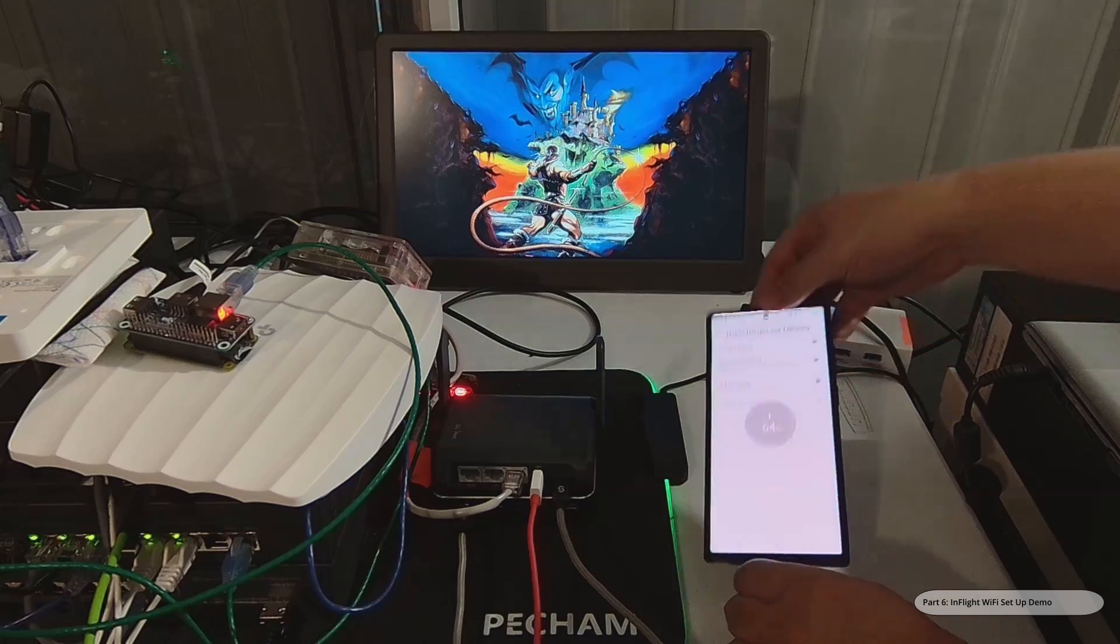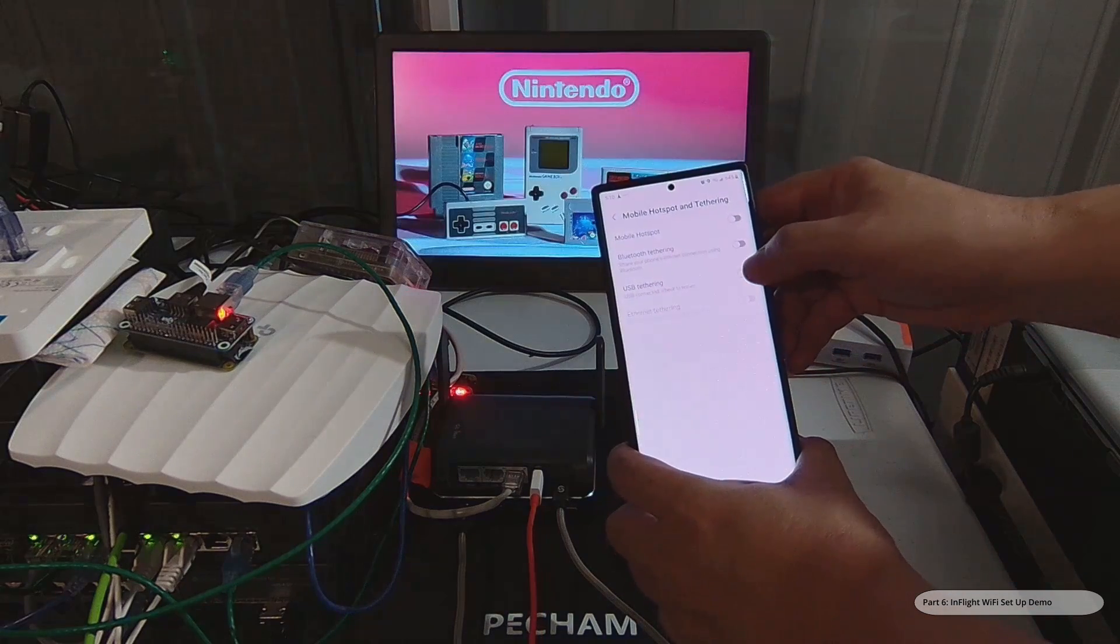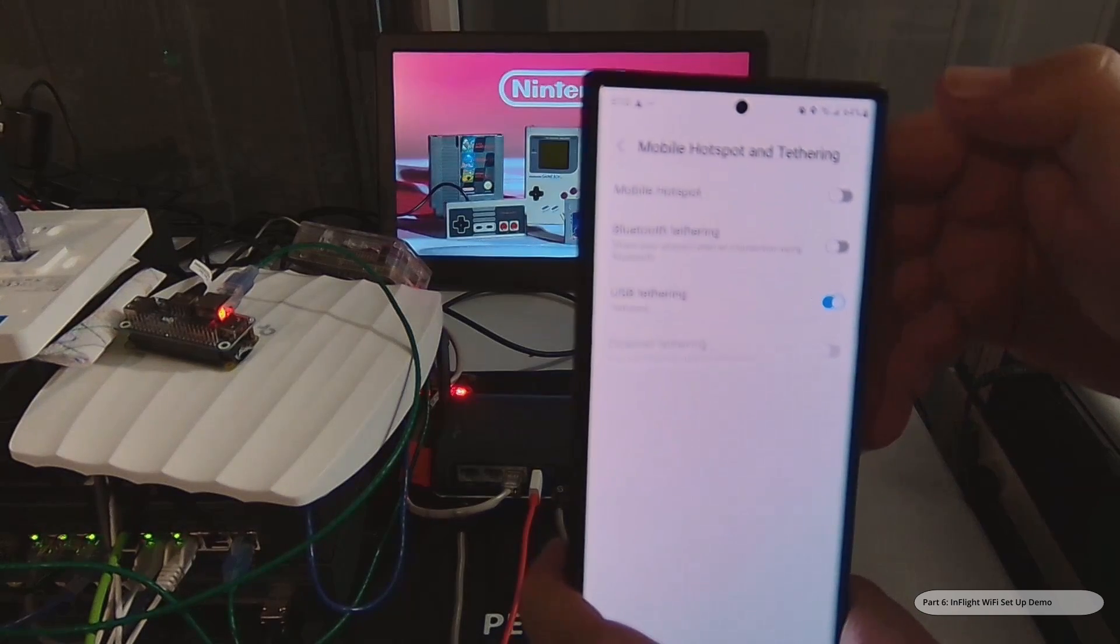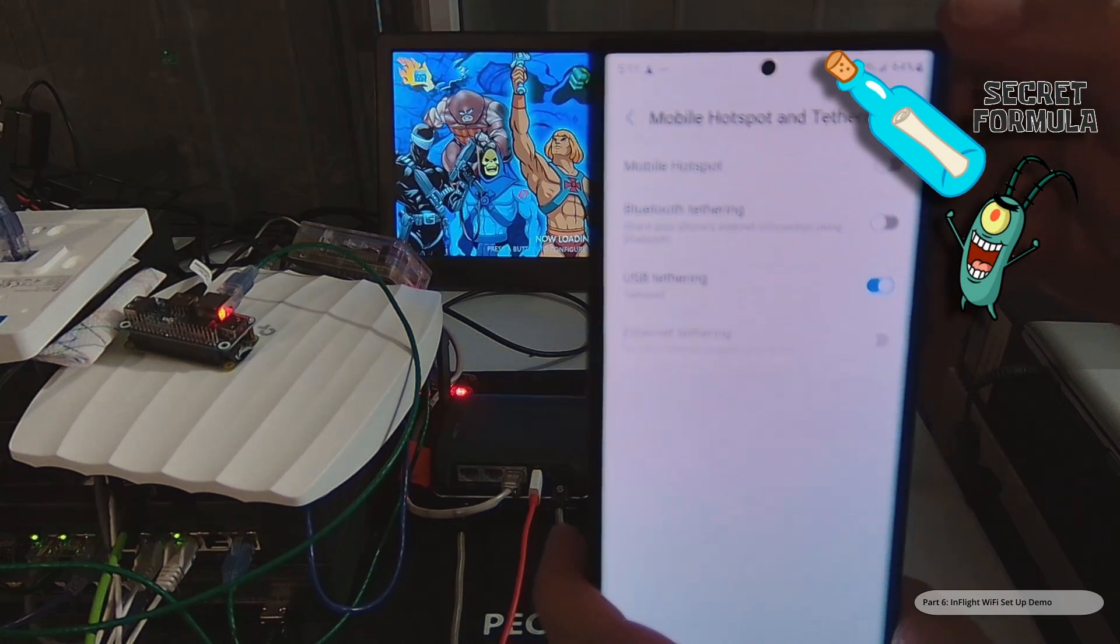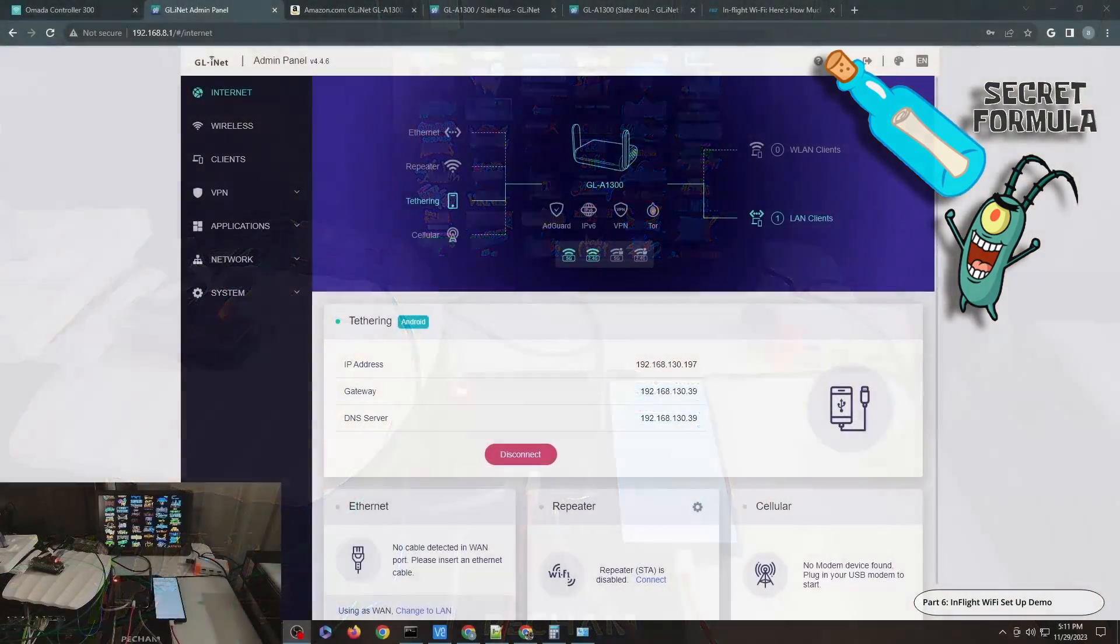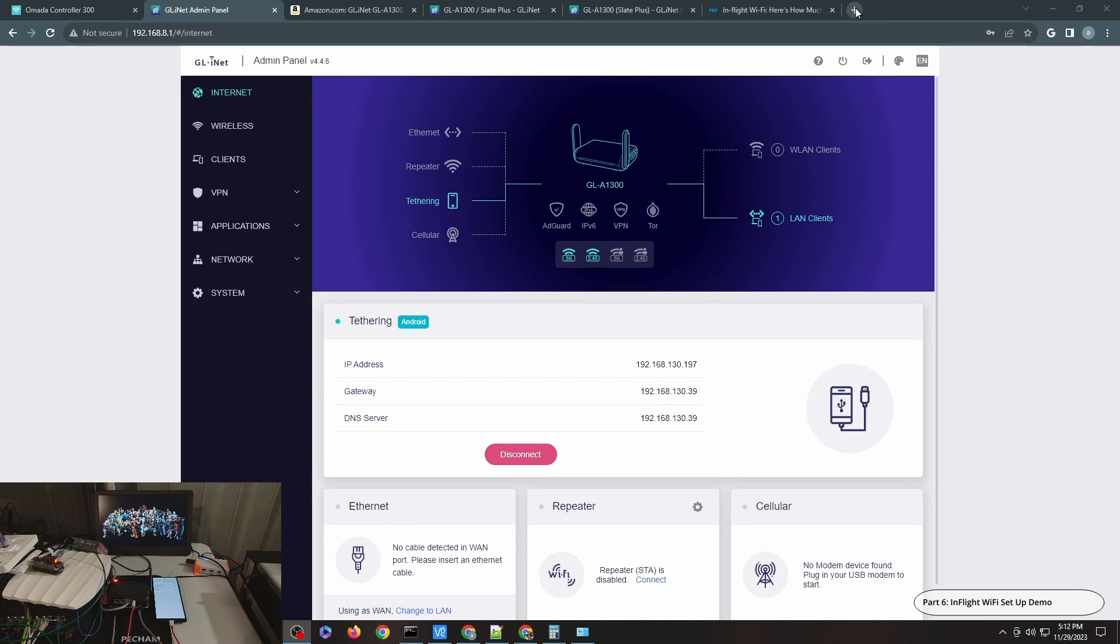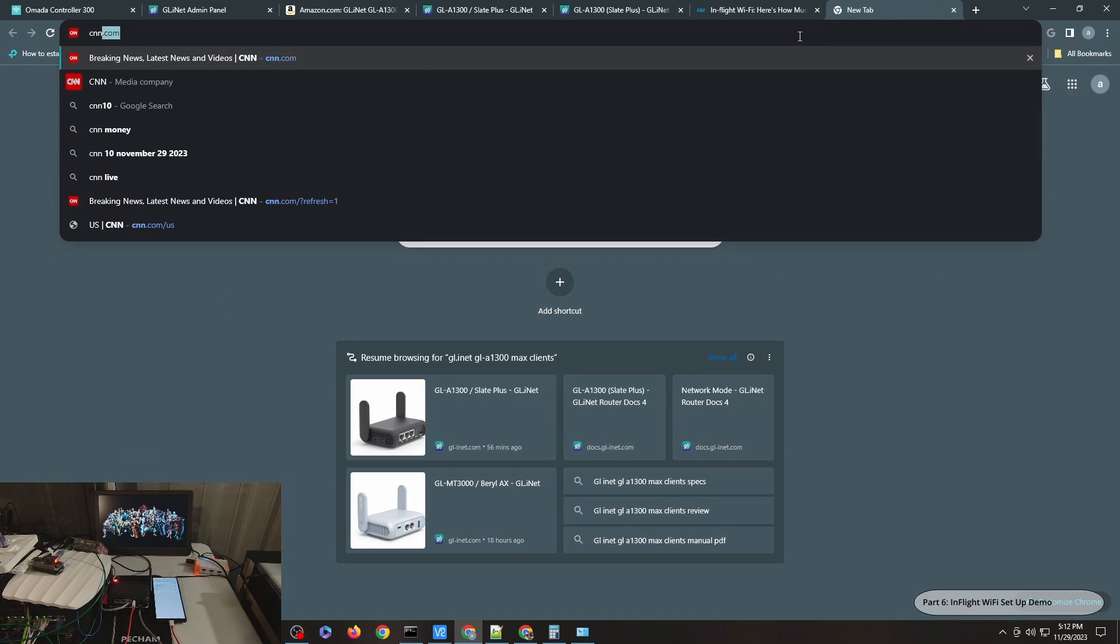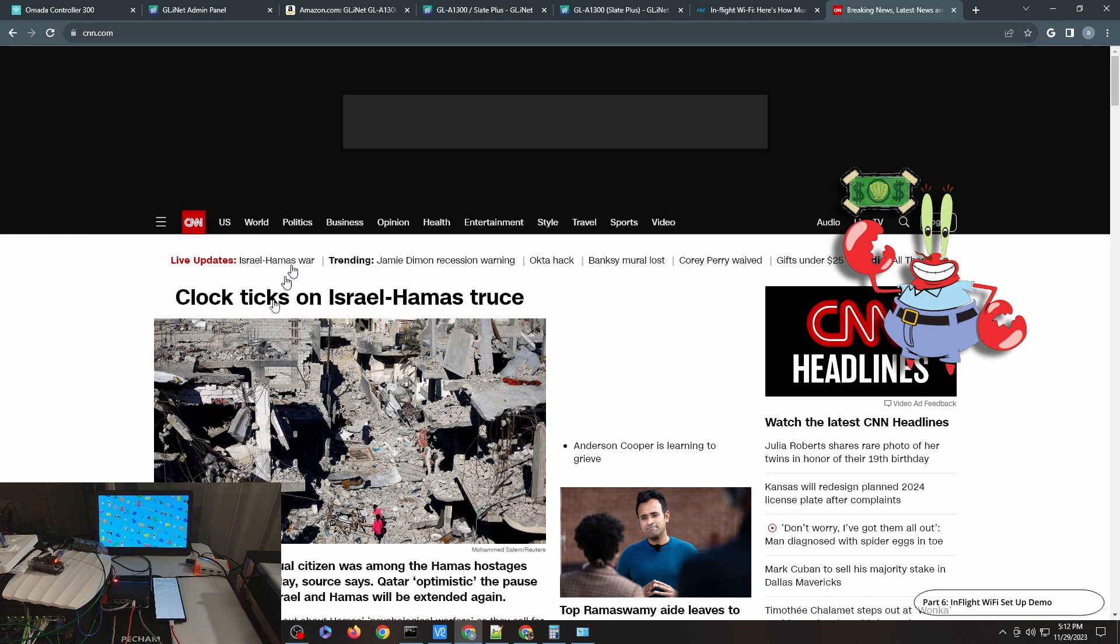There you go, and then enable USB tethering. There you go, just put it here. You can see it says tethering through Android and you can see the IP address. Let's go do that, let's do cnn.com and there you go.